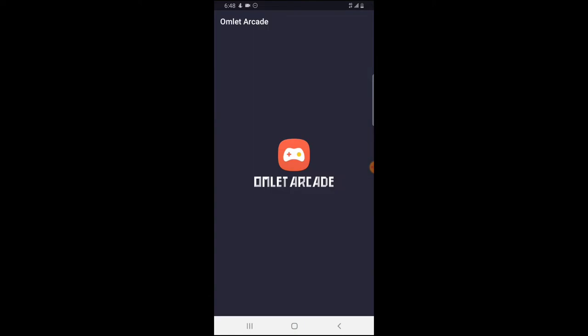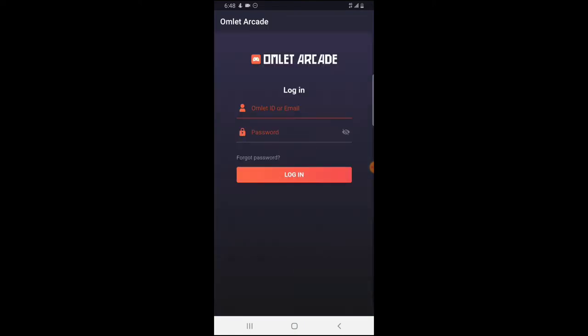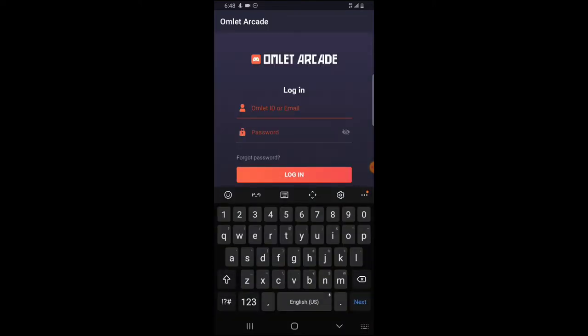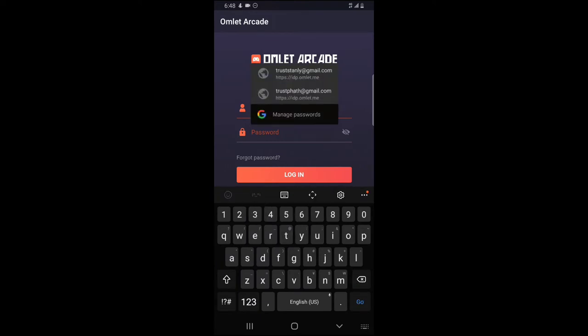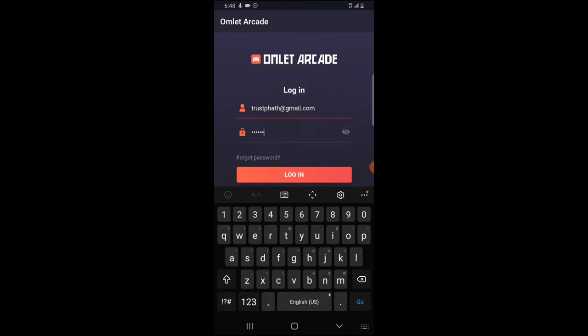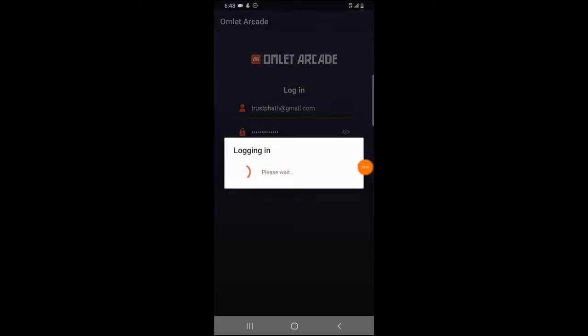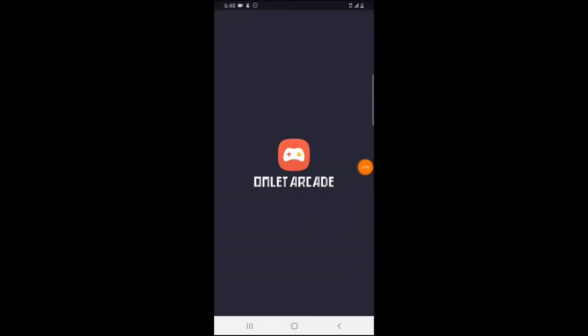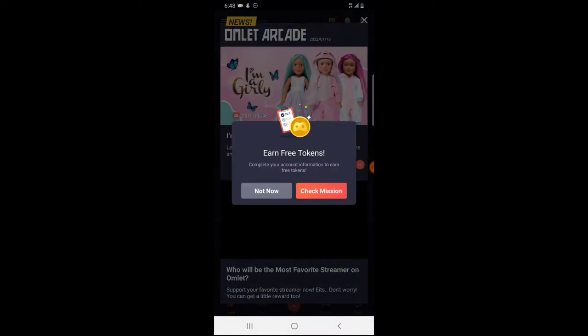If you have already created an account, go ahead and log into the platform. I'm going to enter my login details — my username is Trust Part — and then enter the password. I paused the video to enter my password, and now I have entered it and I am currently logging in. After you enter your password, just click on Login and you will be logged in.